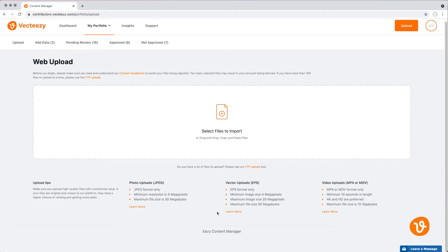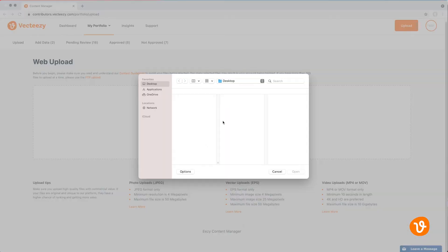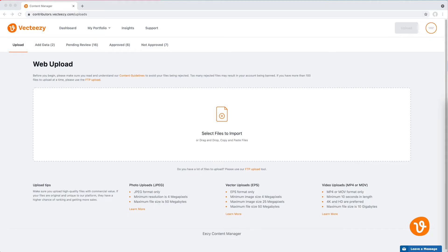Clicking anywhere in the Select Files to Import section will allow you to choose your files from your computer. Alternatively, you can drag and drop or copy and paste files into this section as well.